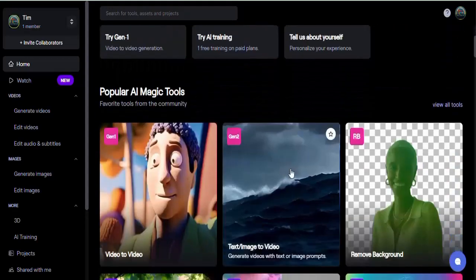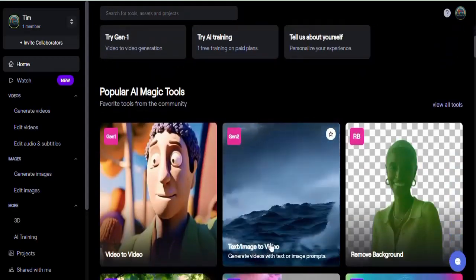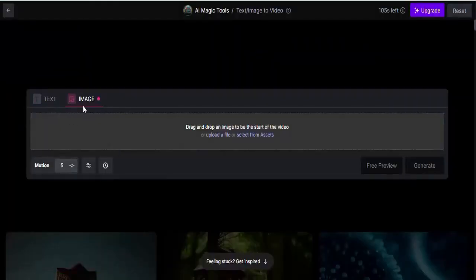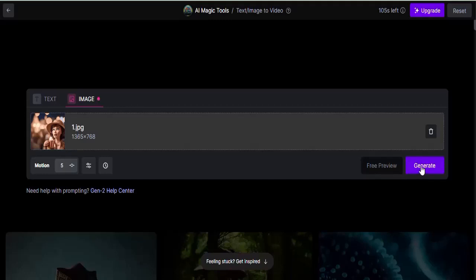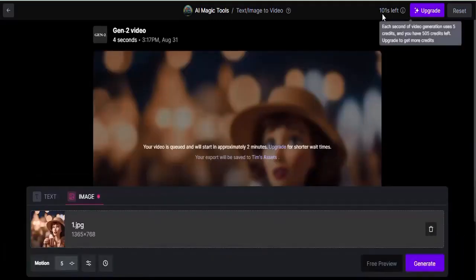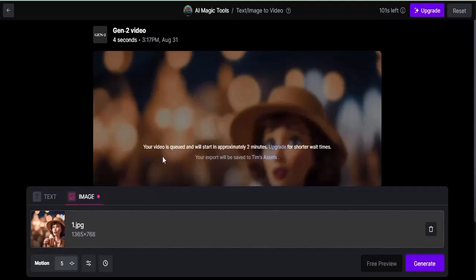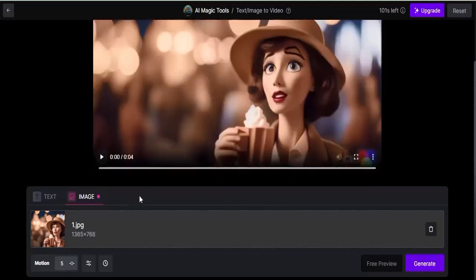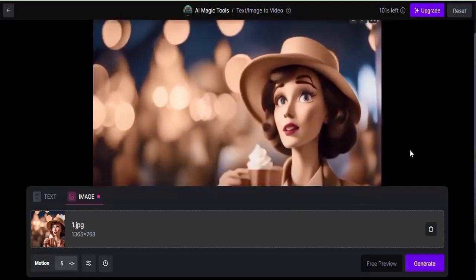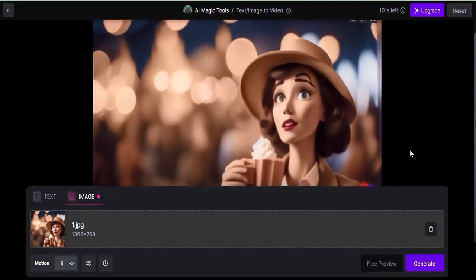When you come into Runway, go straight to the option that says 'Text/Image to Video' and click on it. Then upload the images we just downloaded from the other platform. Click Generate — notice we have 105 coins for this. The video is still processing, so let's see what it looks like once completed. Our video has just been generated — let's play it and see. Wow, isn't that making sense!